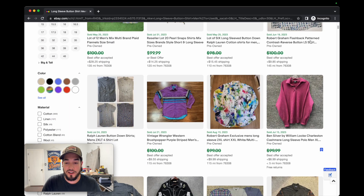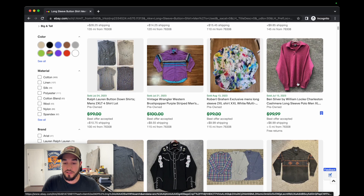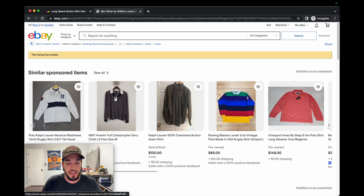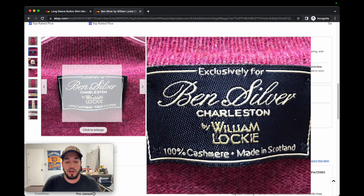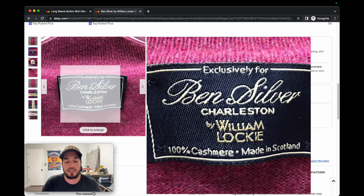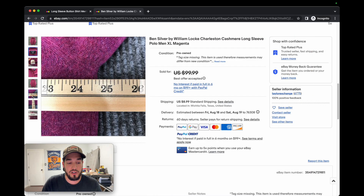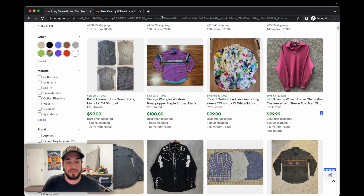Let's just bypass the lots. We've got Robert Graham, we've got this brush popper which is super popularized lately, another Robert Graham, and this Ben Silver — now this is my listing. I found this shirt. It looks super basic but it's Ben Silver Charleston by William Lockie, 100% cashmere, made in Scotland. That instantly intrigued me — 100% cashmere, I probably was going to pick it up. It was $350 retail. When I saw 'made in Scotland' I knew it might be good. It sold right away — I accepted an offer around $85. Definitely a good pickup.